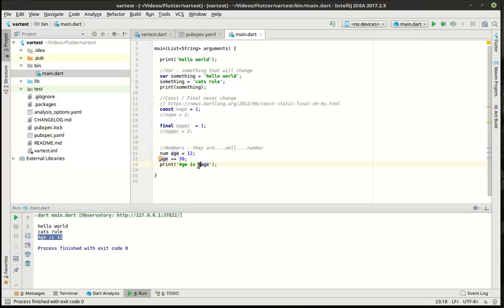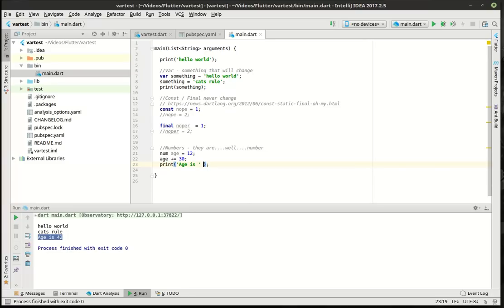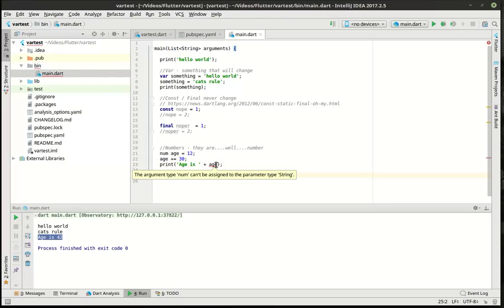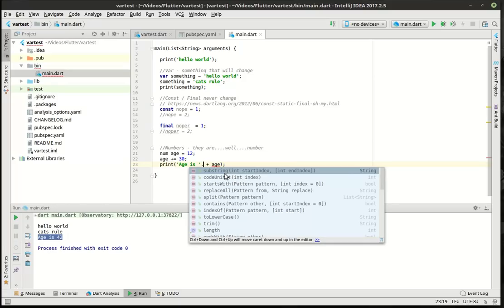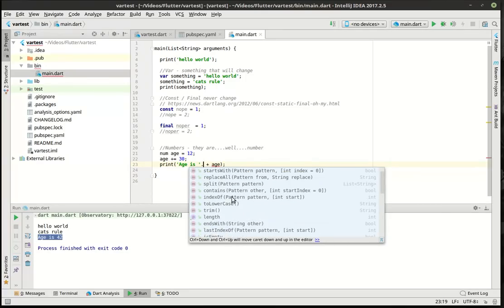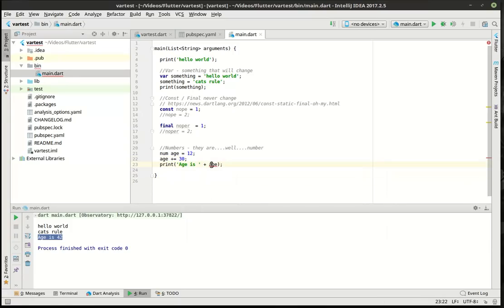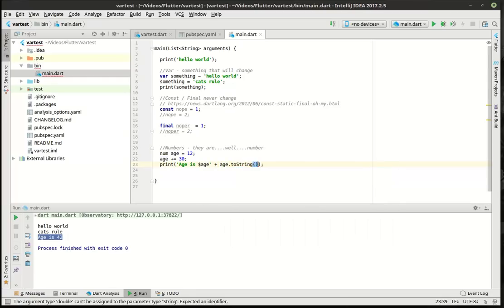If you put the dollar sign inside a string, you can actually reference a variable outside. What we've done here is created a string variable, and inside that string variable we're referencing an external variable called age. Otherwise, you would need to use string concatenation with plus age — but notice the argument type num cannot be assigned to the parameter type string. So you can either use the dollar sign interpolation inside the string, or call age.toString() to convert it. It's really a matter of preference.